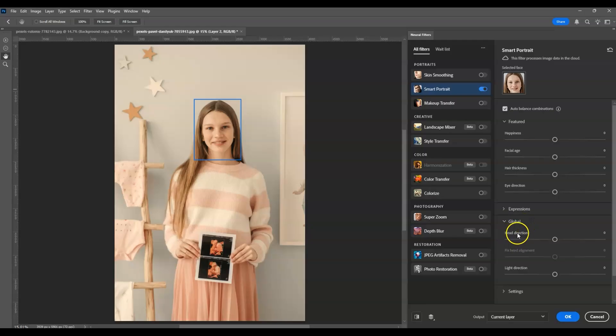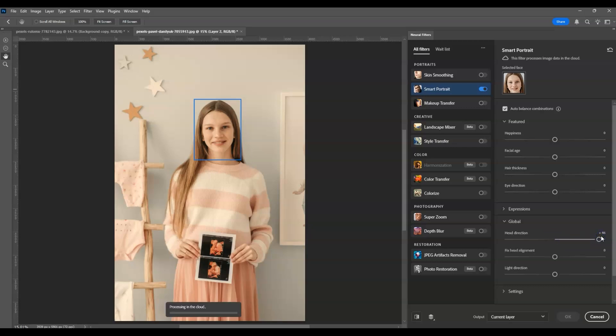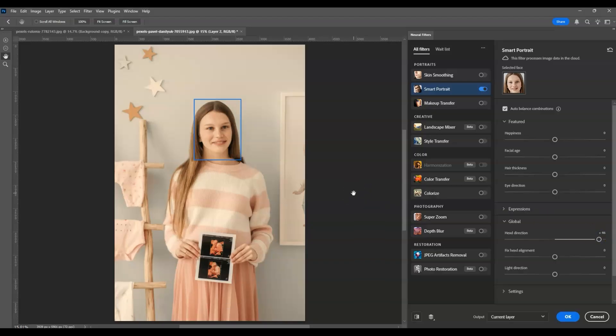Moving back to Global, you can see Head Direction. Take note of this: if I drag this point to the right, the direction of our subject's head will also turn right.